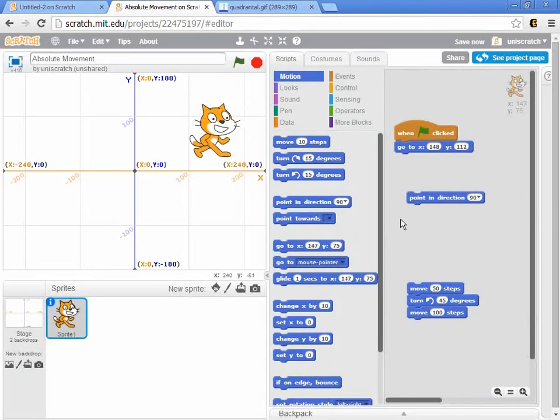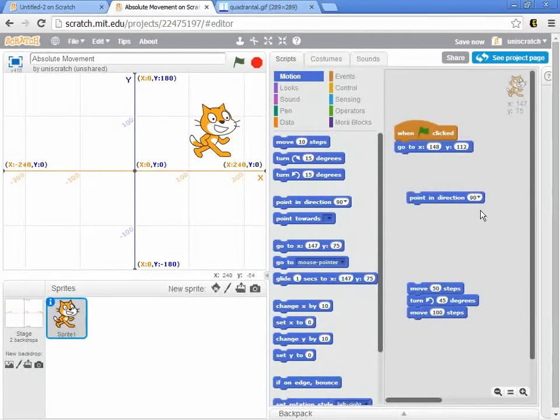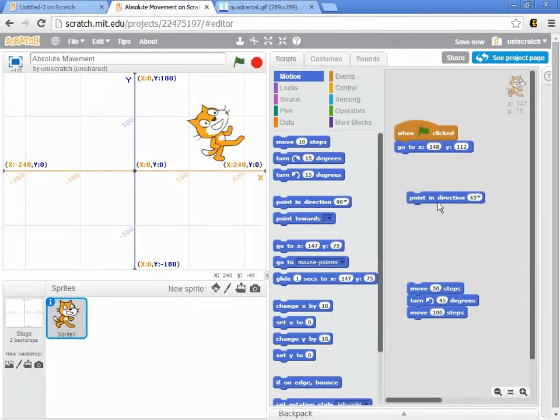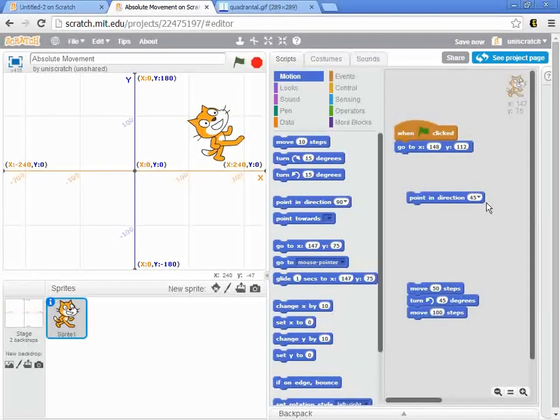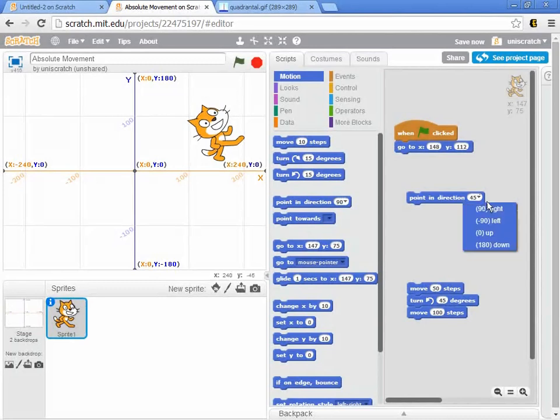And in fact, if you try different numbers in here, try 45, just see that, okay, that's some kind of an angle. Well, what does that represent? Well, you may notice there's a dropdown arrow here. And I can click on that dropdown arrow and see a little bit about what's going on here.